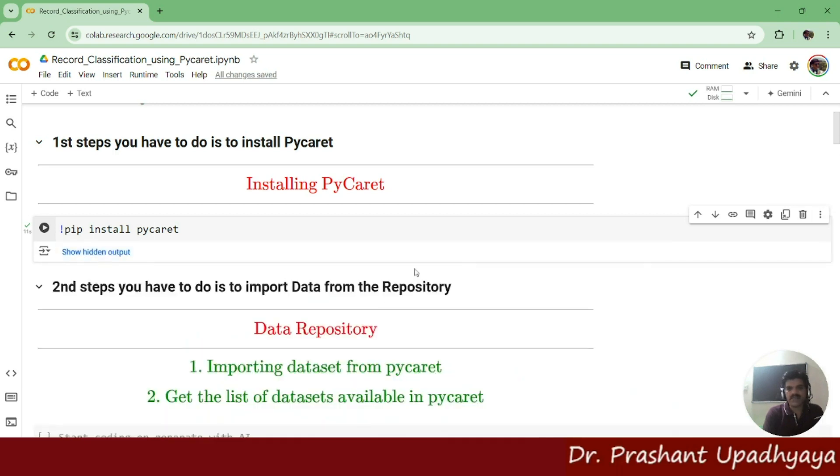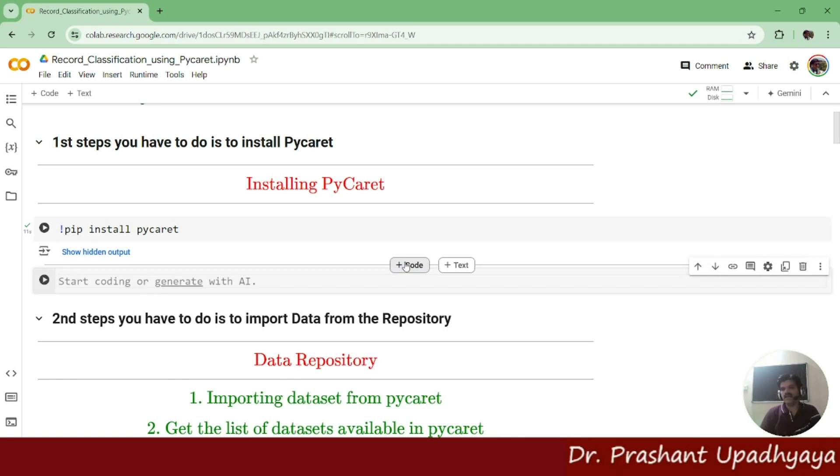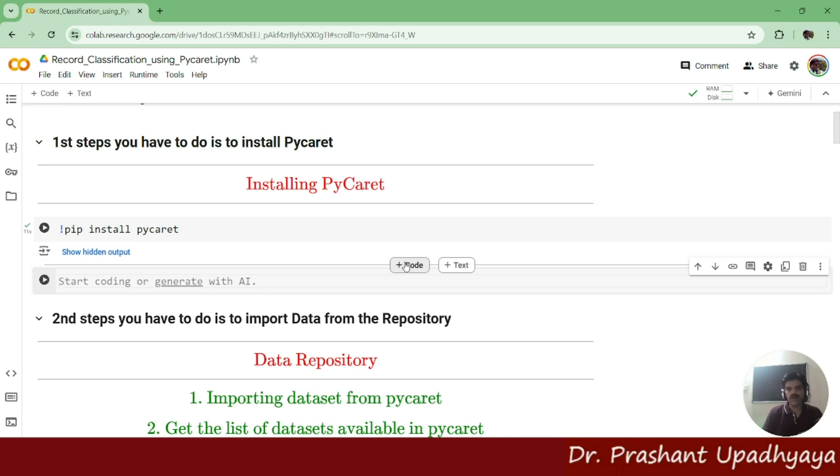The next thing we have to do is talk about what version I'm using. I want to check the version of PyCaret which is installed on my system.